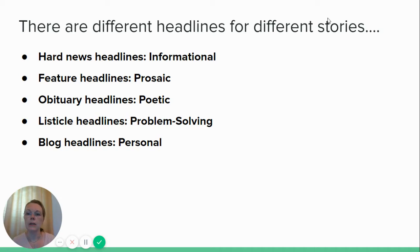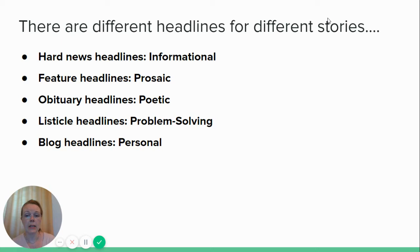Feature headlines is another kind — those tend to be more prosaic. There is a video on feature writing as well as a video on hard news writing, so check those out if you're not sure what I'm talking about. They tend to be more of a sentence structure and can be a little bit longer. Obituary headlines can be more poetic — they tend to highlight a really great thing about the person who died, unless it's a serial killer or something. It's the notable thing about the person who died.